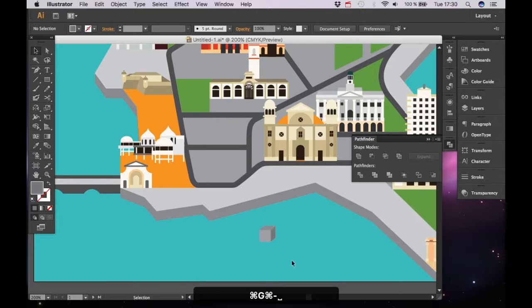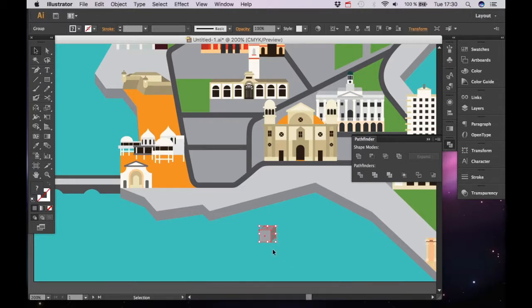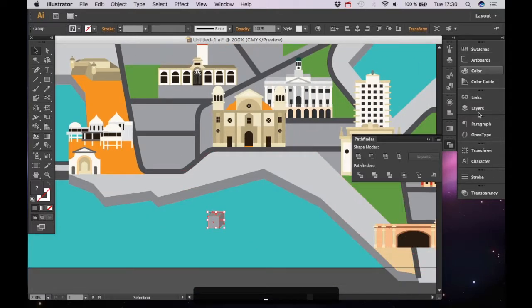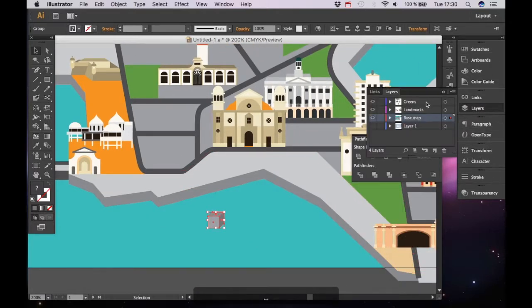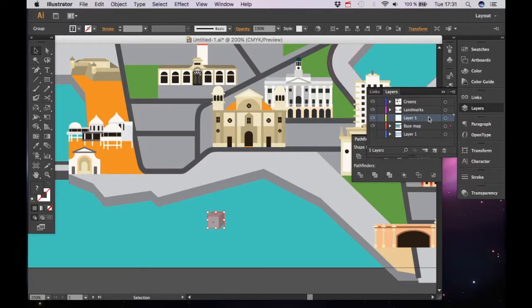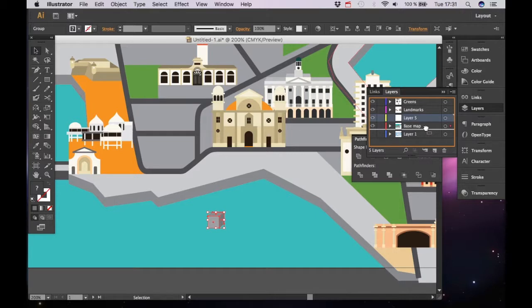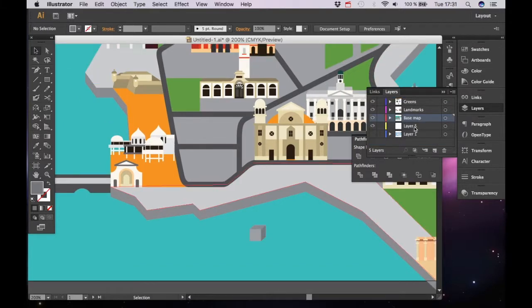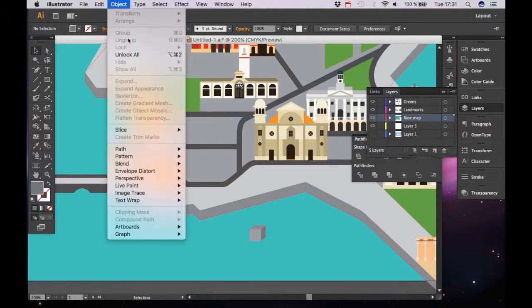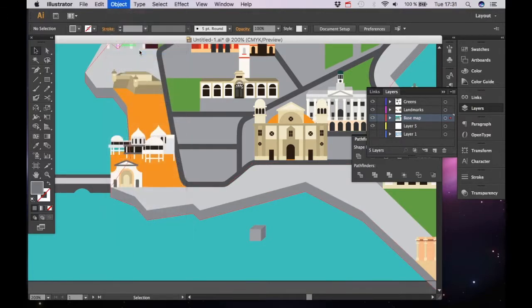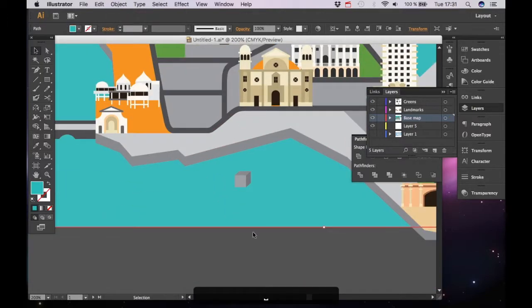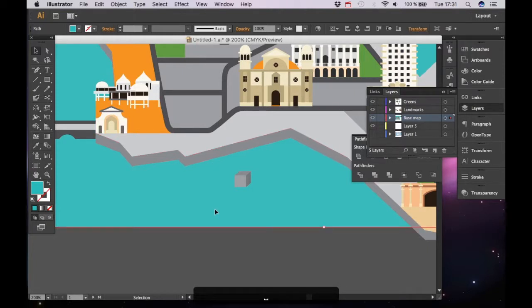What we are going to do right now is we are going to place underneath this layer. The easiest thing is to create a new layer. Go here to the right, base layer, set on the base map but we are going to create a new layer and we place that layer underneath. So we've just created a new layer. We go to the base map and we click on object unlock all and the background is going to be unlocked. So that's the blue ocean.